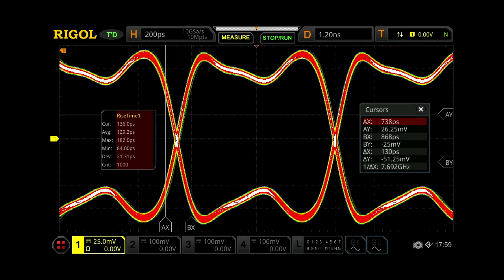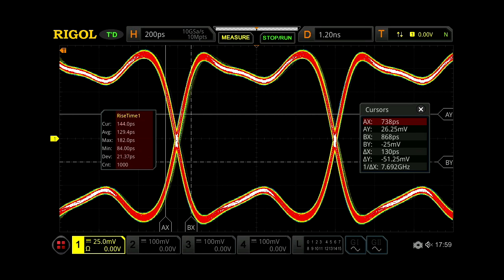In fact, to ensure that the rise time error is less than 2%, the scope should have 5 times the bandwidth of the signal.